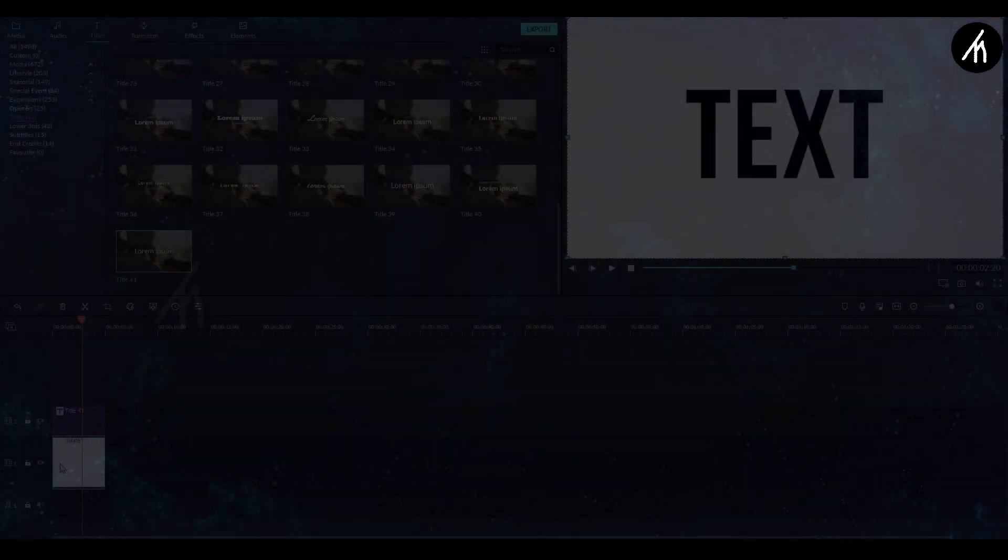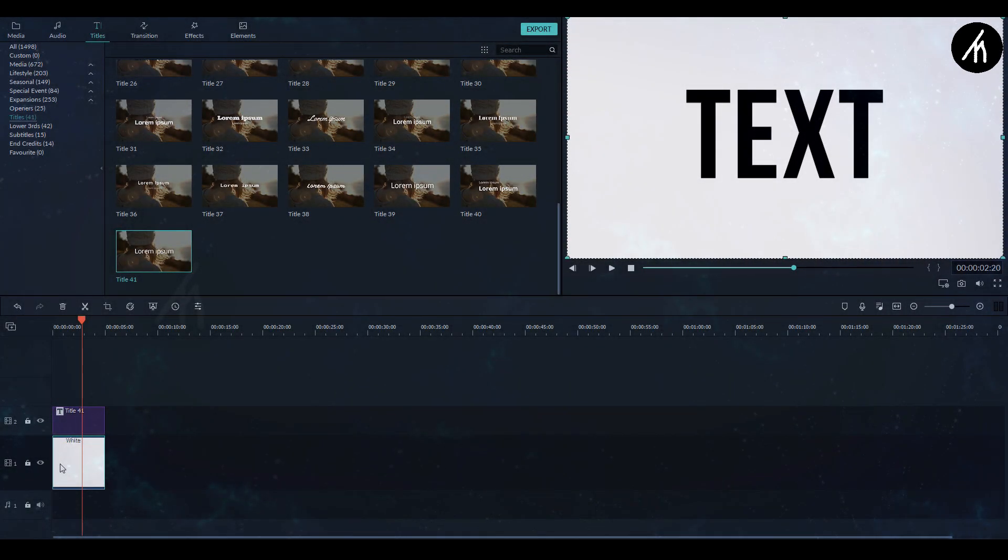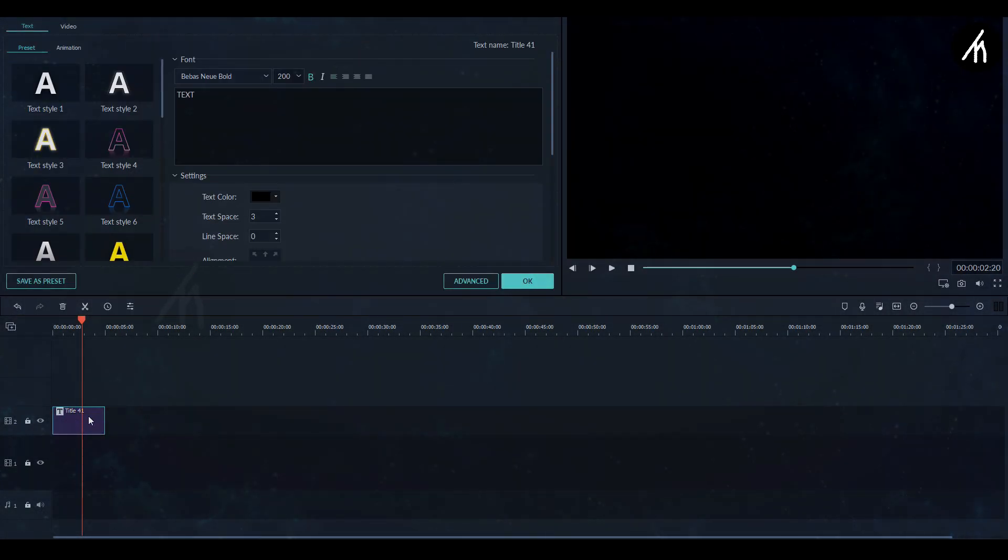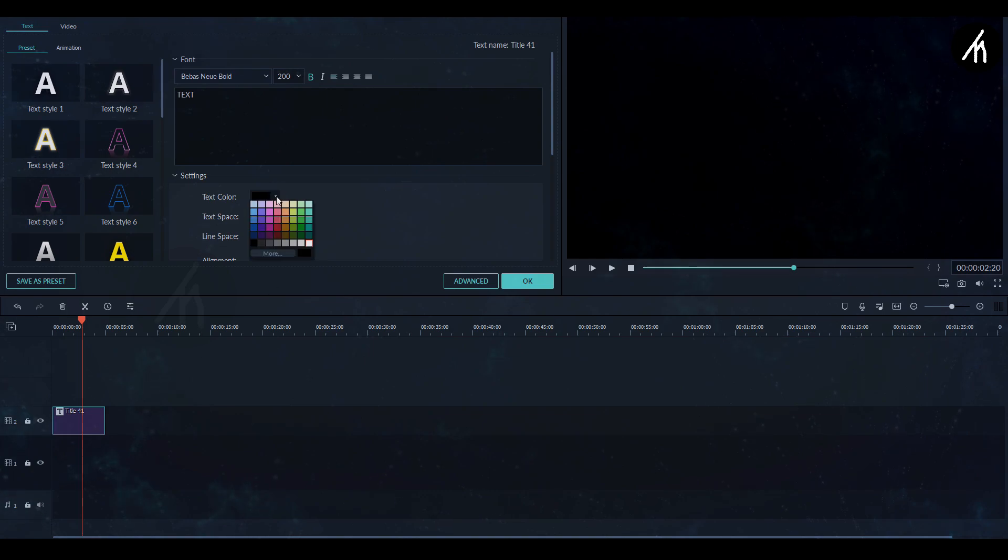And now to make a black background with white text, just simply here delete this white gradient and click on the text and change its color to white from here.